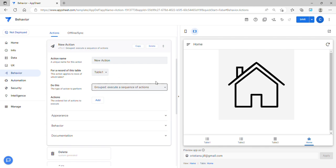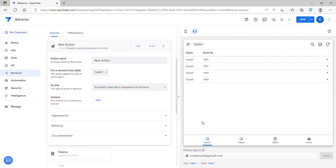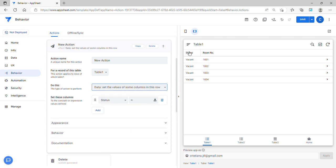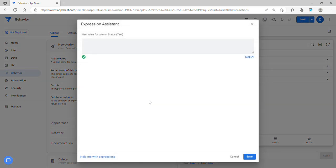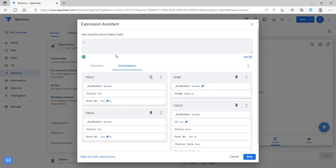There are three actions involved here. This is the use of group actions, where you can trigger all three actions at one time. Since we want to update the Table 1 status, we first have to create a reference action. Since we are updating Table 1, we select Table 1 and set the value columns — I'll choose the status column — since I'm using Table 3 to update Table 1.